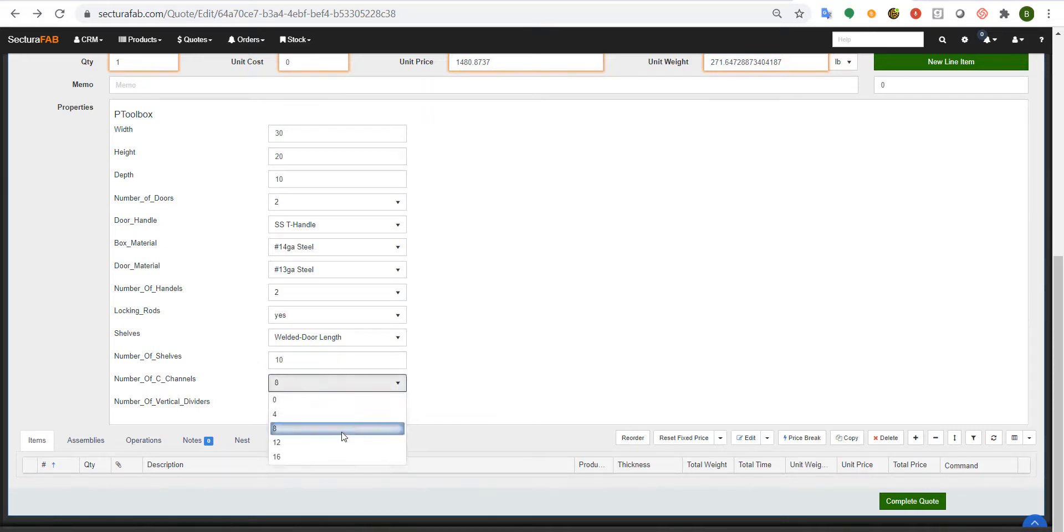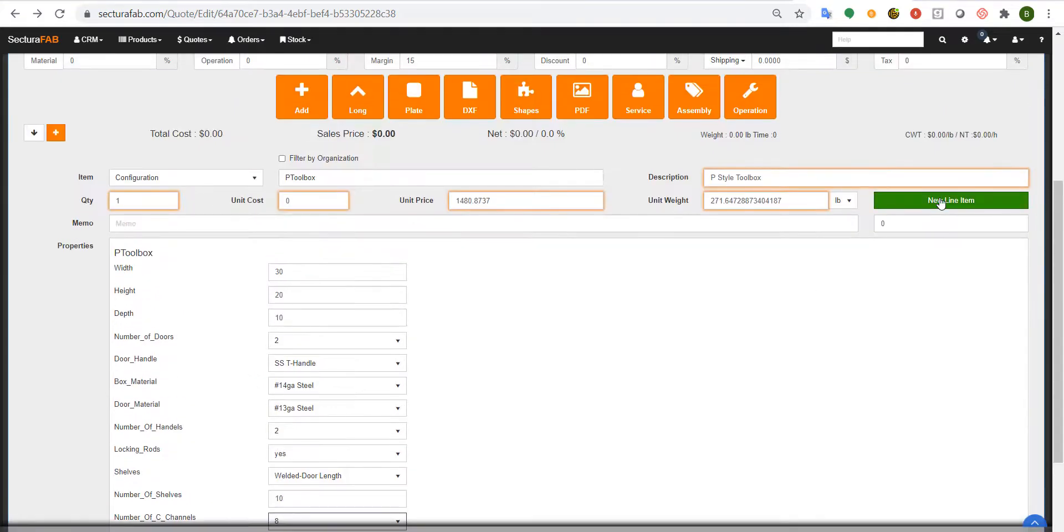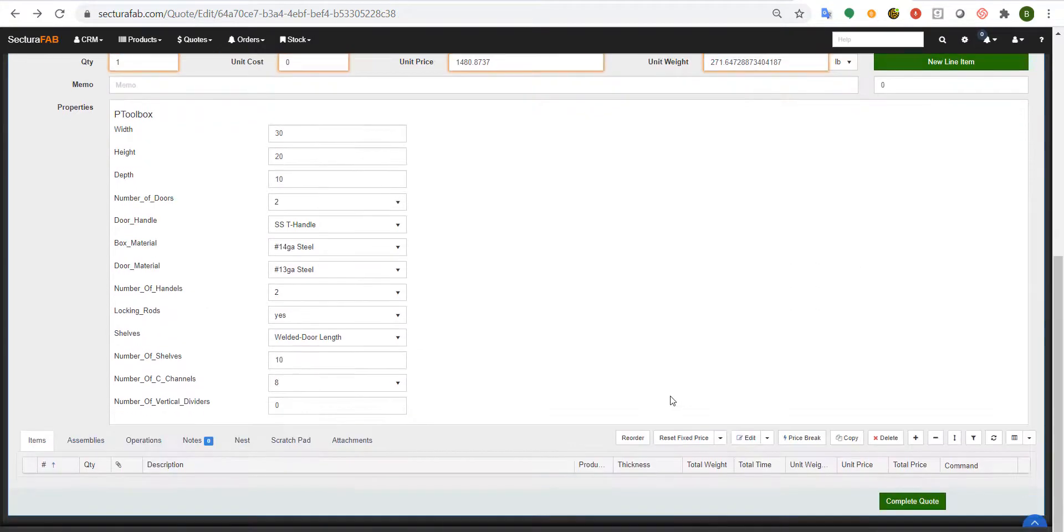It's also going to associate any runtime and secondary operations along with the full bill of material that we can pass over back to your ERP platform.